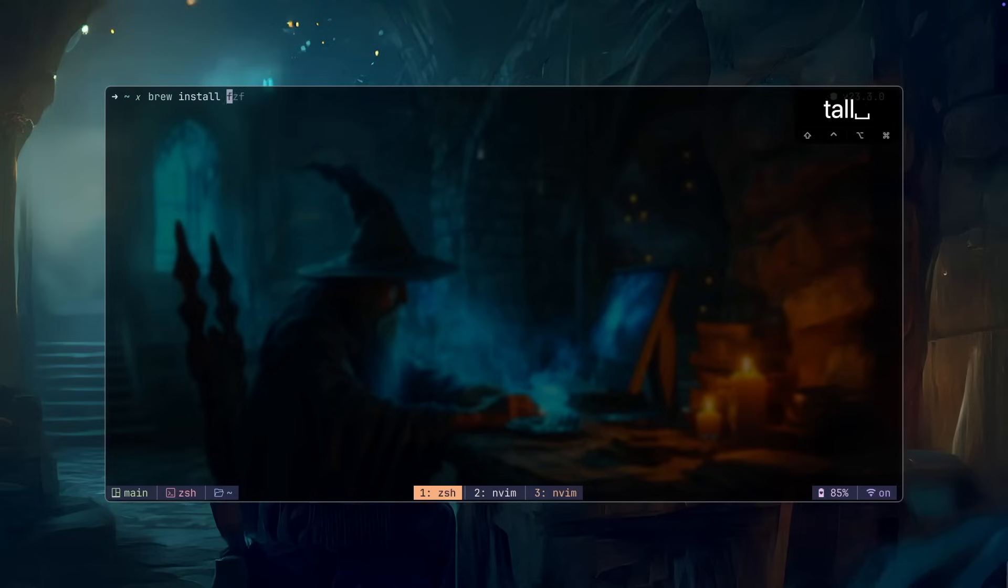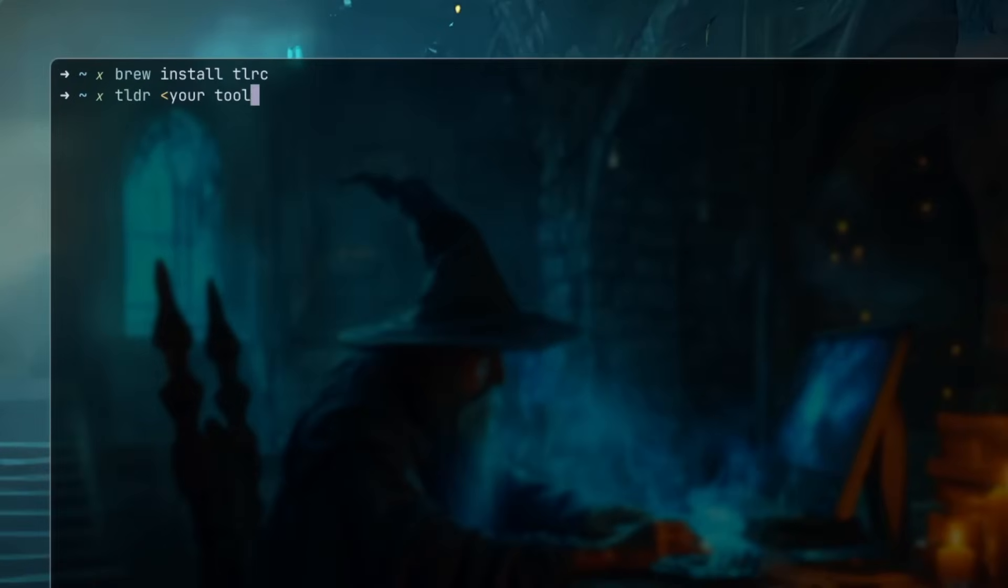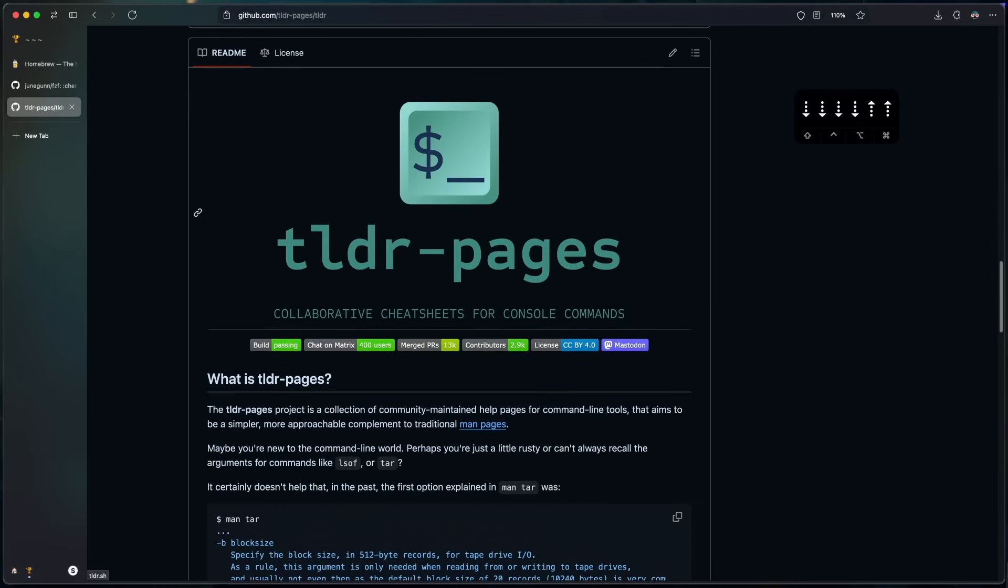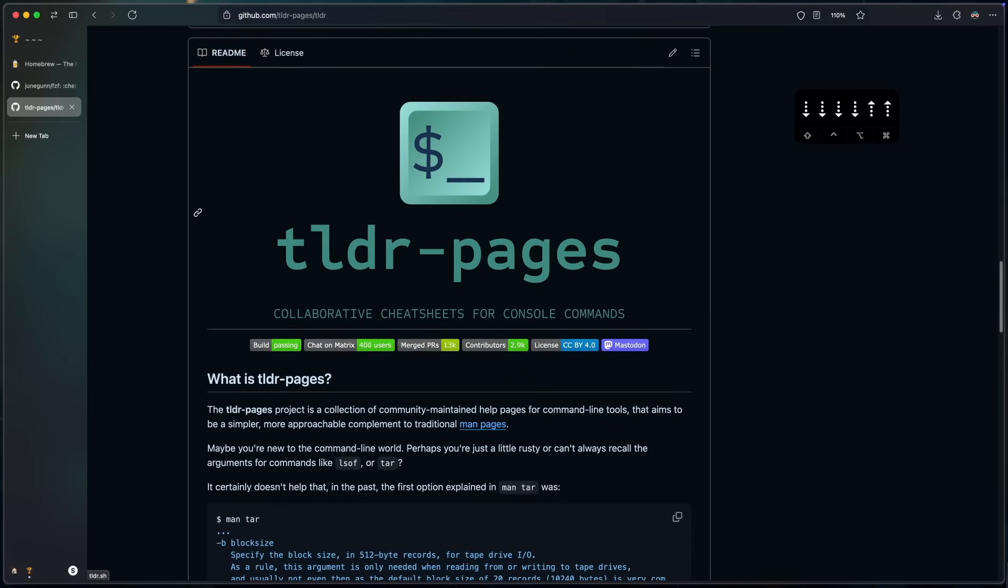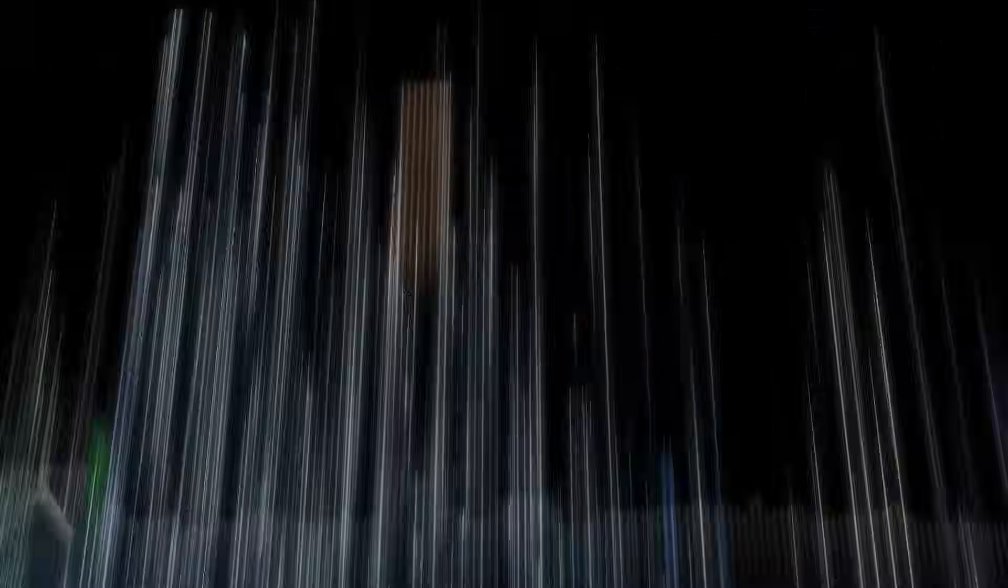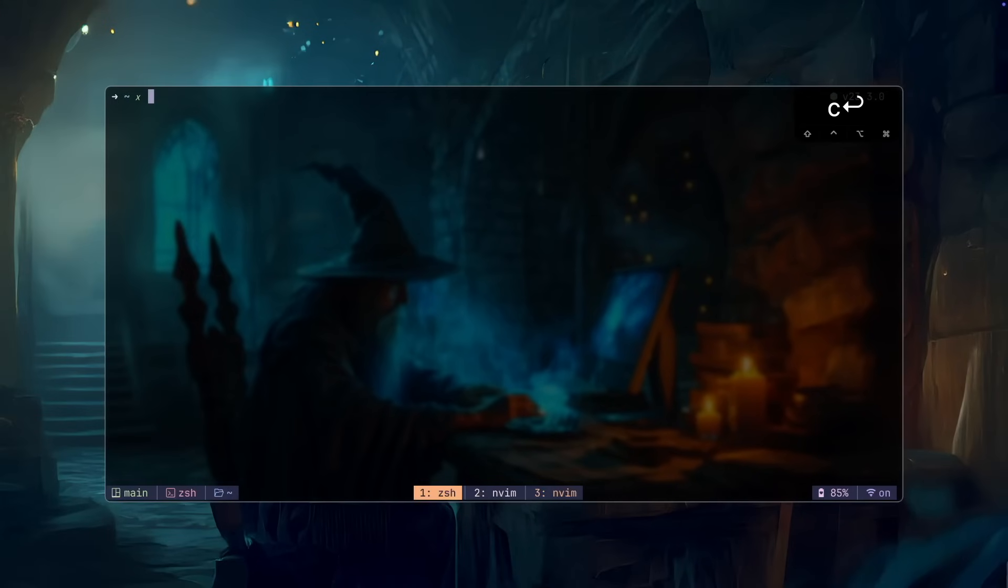To install, we can do brew install tlrc. Then we can start running tldr followed by the tool that you want to run. And this is the github page. You can go ahead and read through that if you want to.